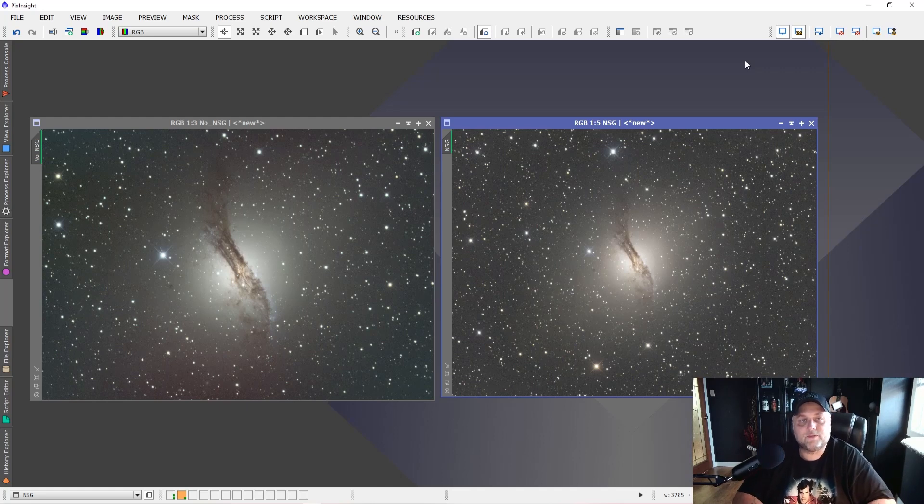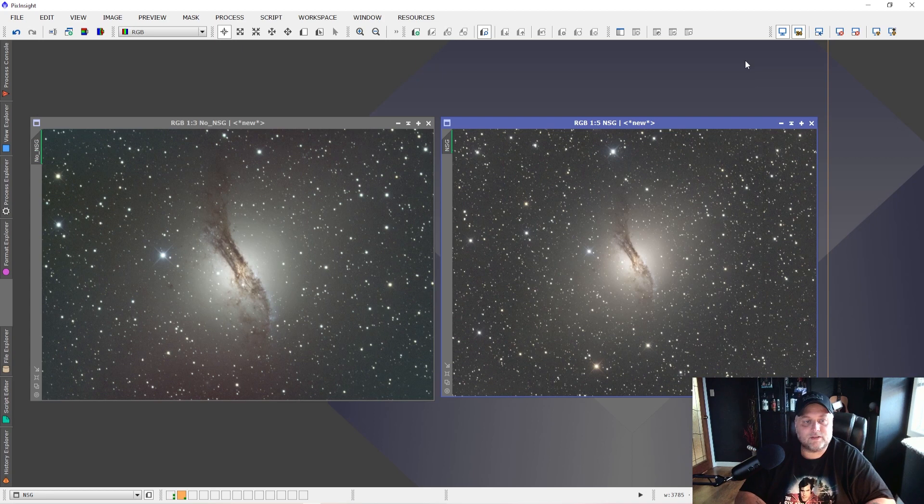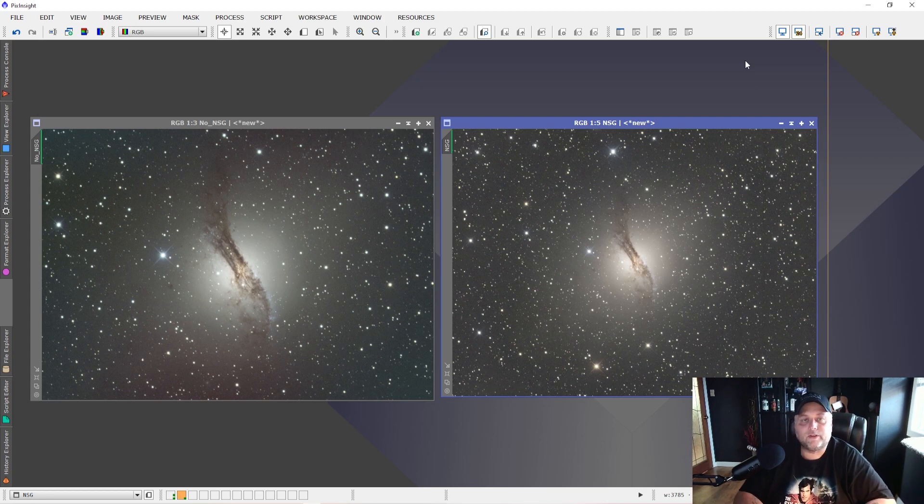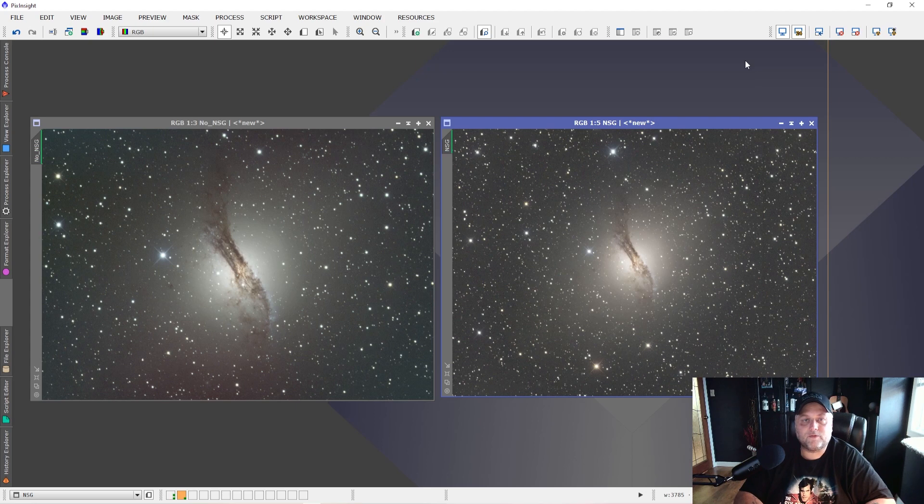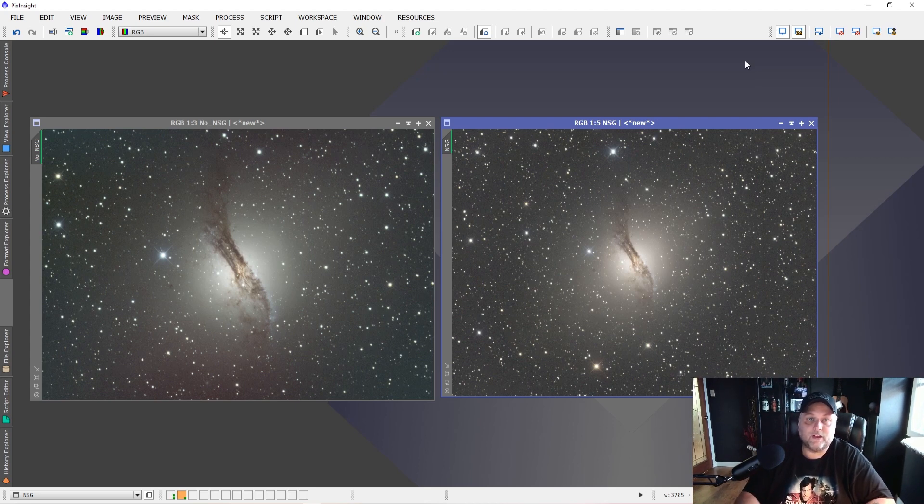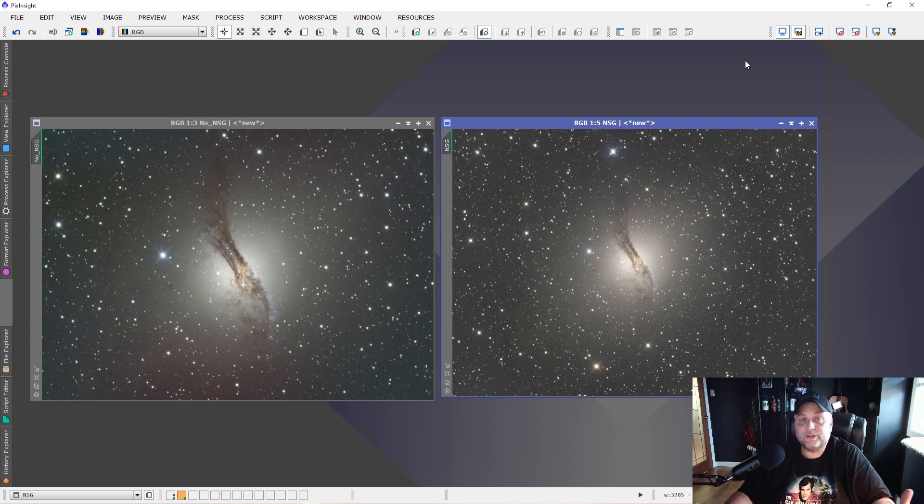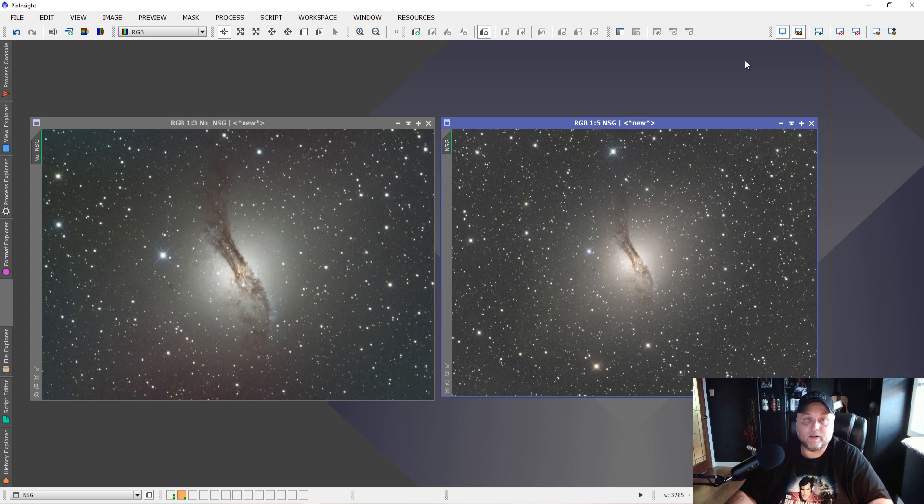Hey guys, Sean here from visibledark.ca. Thanks for tuning in. This is just a short, quick video to let everyone know that there is a new script in the latest update for PixInsight. So if you've updated to version 1.8.8-8, this new script will be available. And it is designed to remove gradients from your images and it works really, really well. I'm actually really impressed with it.